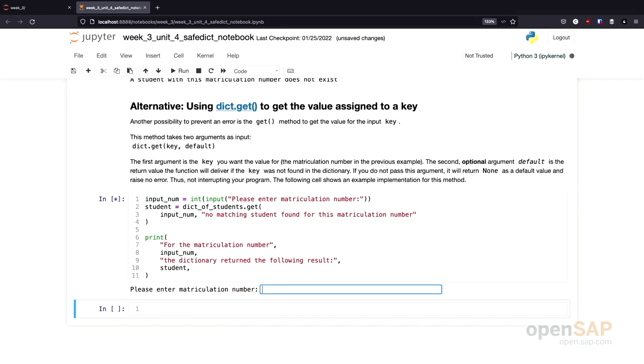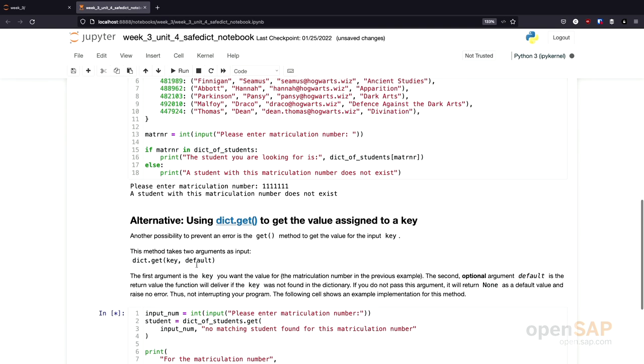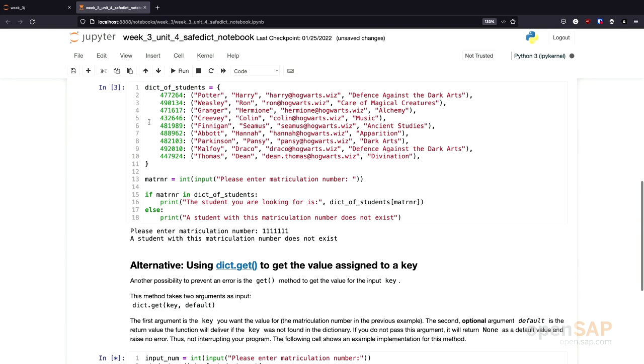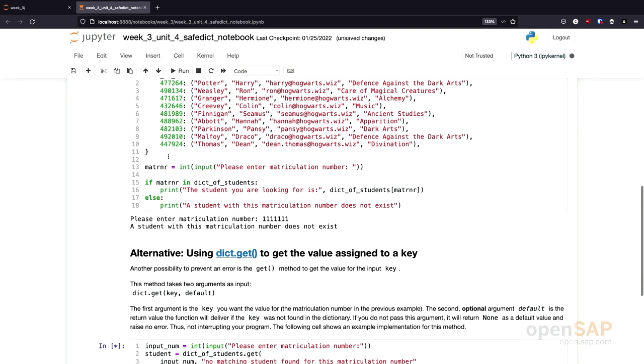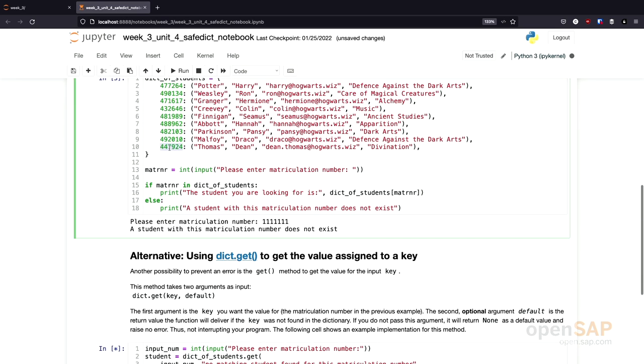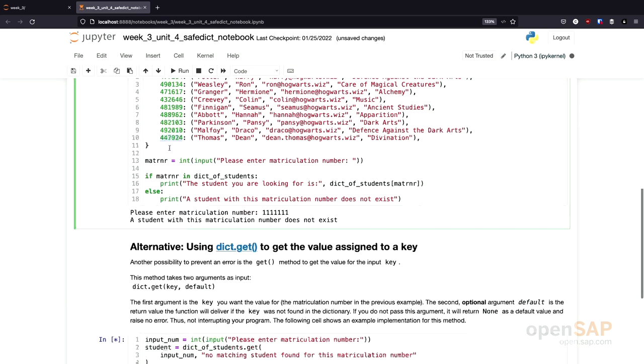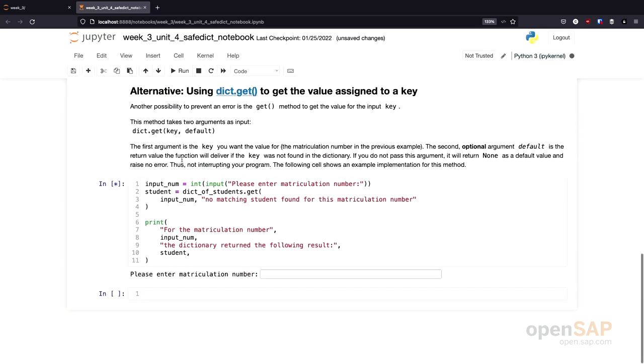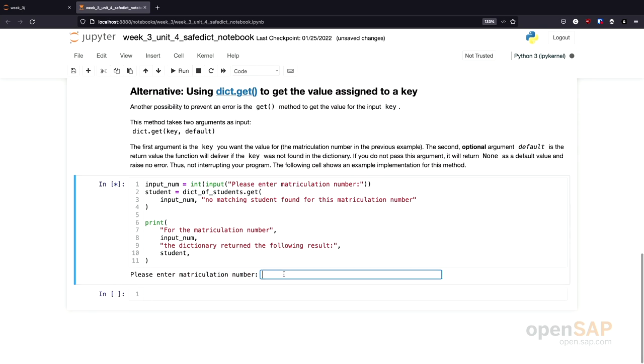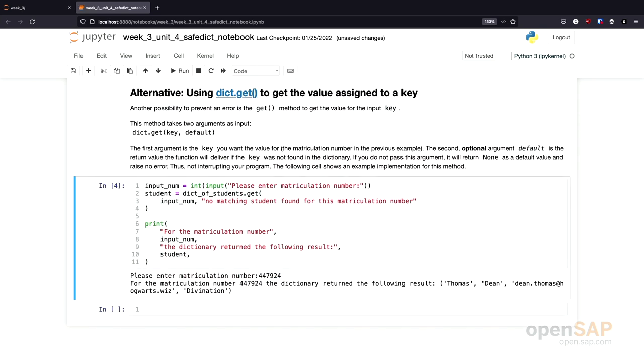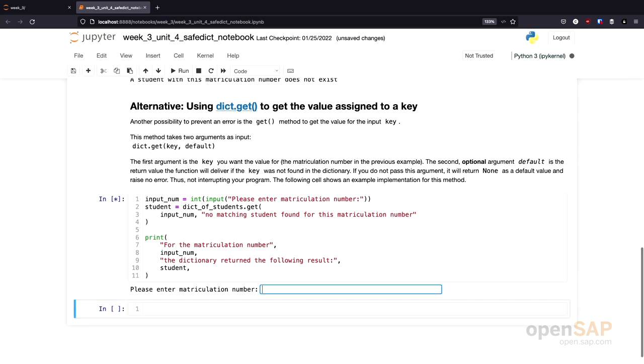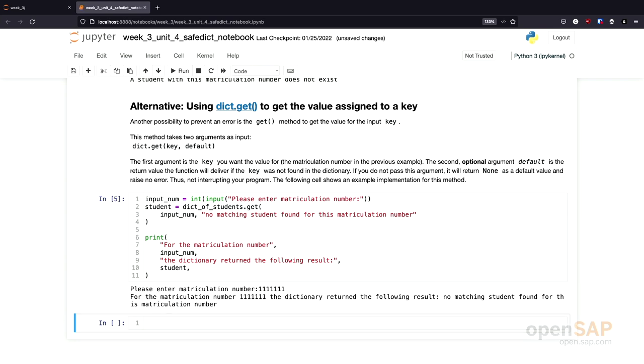First, I want to look up one of the available matriculation numbers. Let's use that one. Everything works as before for this matriculation number. The dictionary get method returns Thomas Dean with his email address and so on. And now try this with something which isn't present. So all the ones. And here we get the result: No matching student found for this matriculation number.